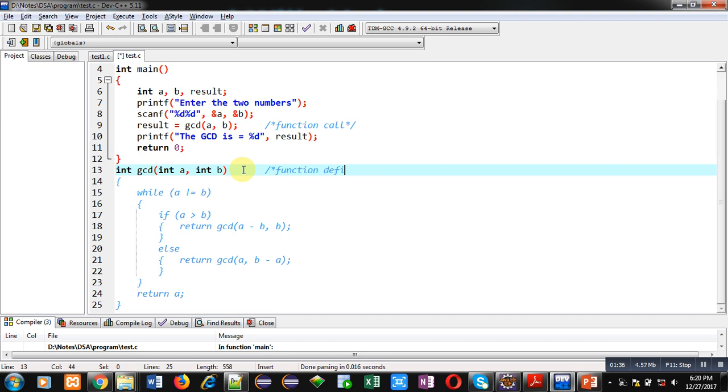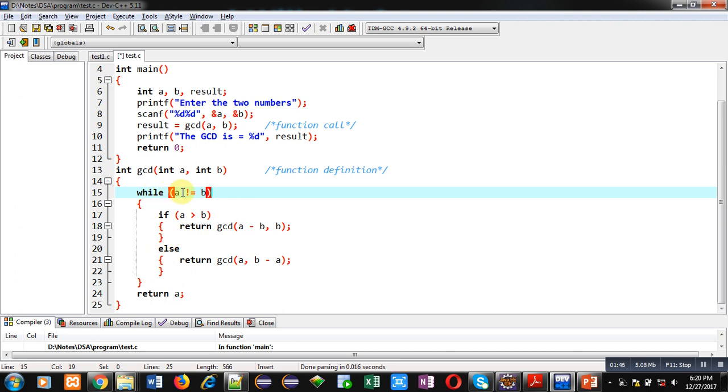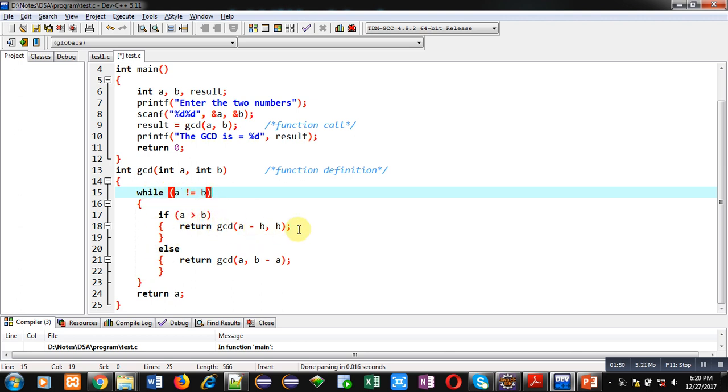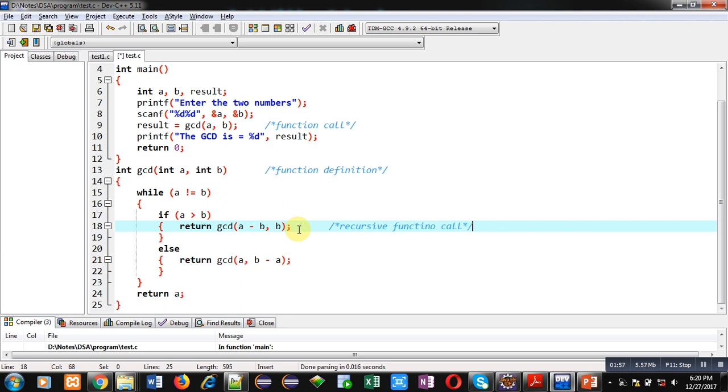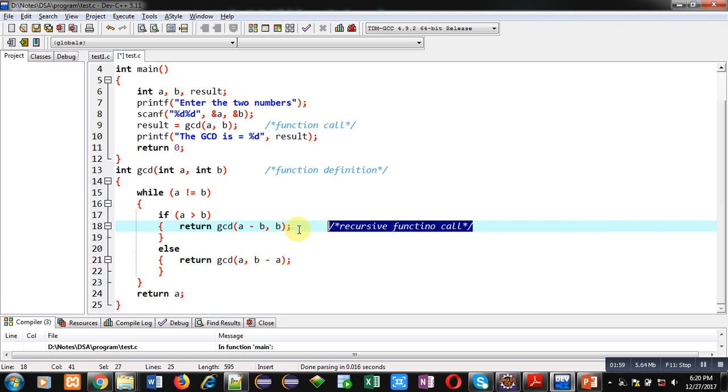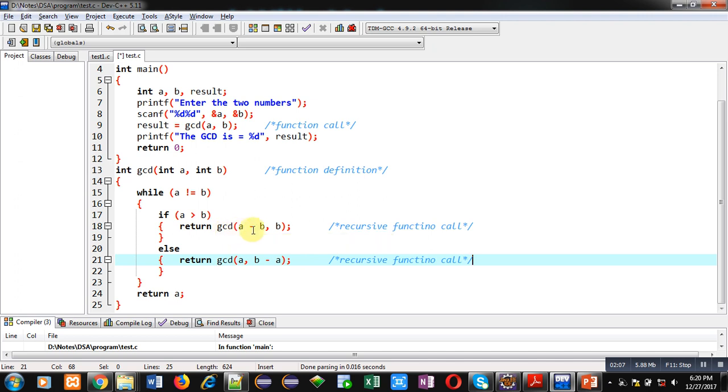After the main function, the GCD function is defined. This is the function definition. This function contains a loop which checks if a is not equal to b, then this loop will repeat. Inside this loop, the GCD function is called, so this statement is a recursive function call. Similar to this, this is also a recursive function call.